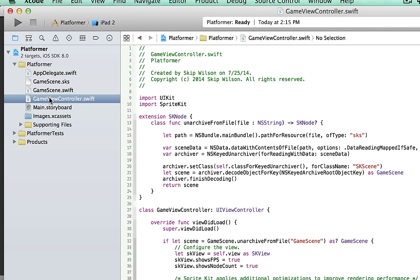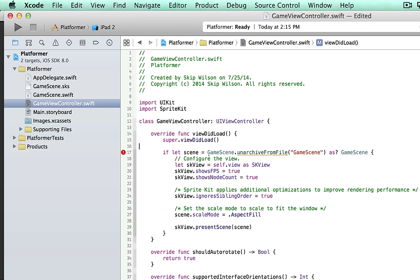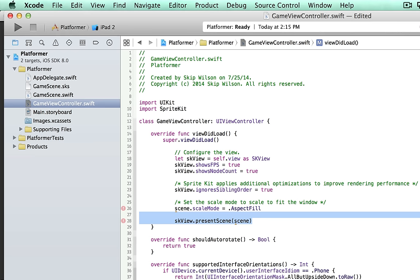Go to the Game View Controller. If you haven't watched the previous SpriteKit tutorials, I'd go do that first so you can get a handle on what's going on here, because I'm not going to explain that for this one. Go ahead and delete the extension, and we'll delete the scene initialization through the SKS file because we're not going to use that.